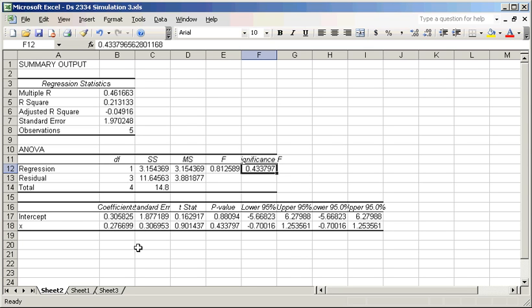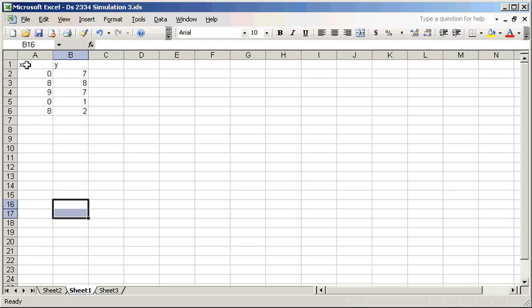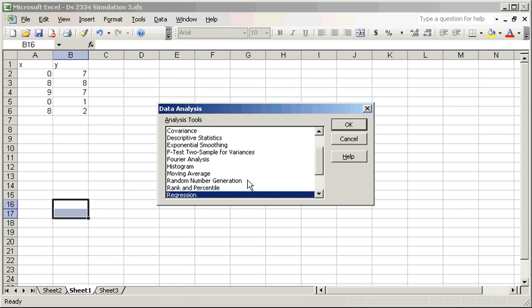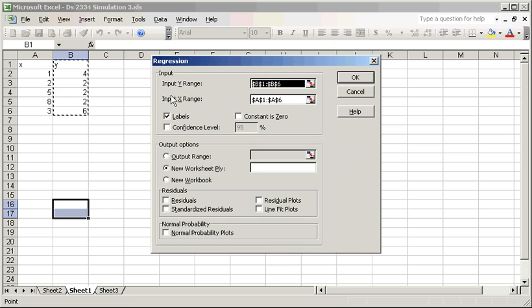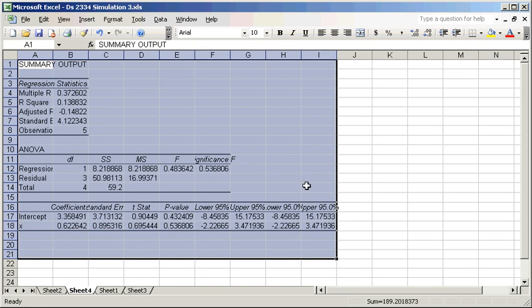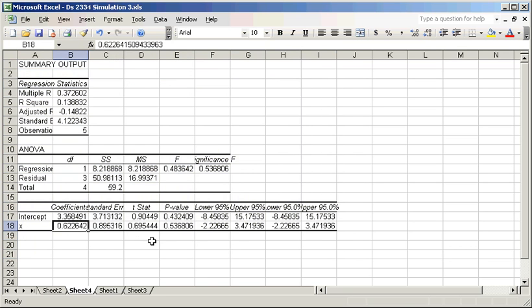Now we want to do this a second time. Going back to sheet one gives us a different set of random numbers. We again run Tools, Data Analysis, Regression — same X and Y ranges — and hit OK. This time the correlation is 0.37, because each time you return to the sheet it generates new random numbers. The intercept is 0.3, close to the ideal 4.5. The slope (b1) is 0.62. The p-value is still not significant.